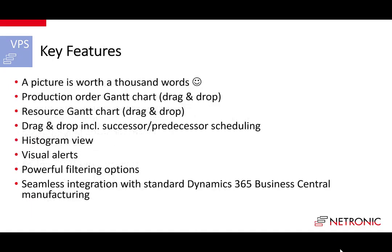The VPS is built on the basis of the standard Business Central manufacturing module. And it provides you with a fully integrated drag and drop scheduling front end to the standard functionality. The biggest feature is that it gives you a picture of your schedule. And we all know that a picture is worth a thousand words.